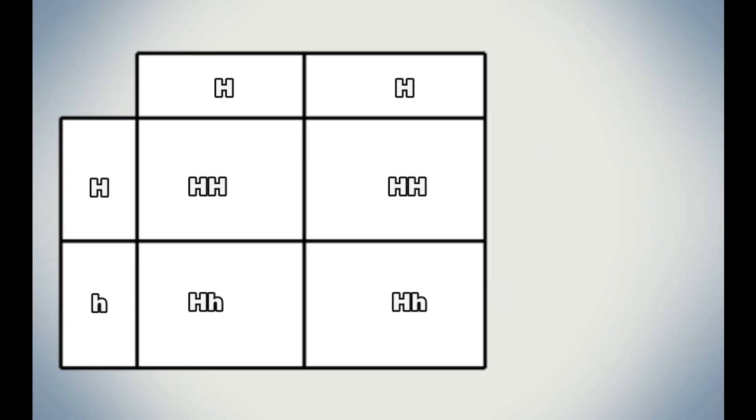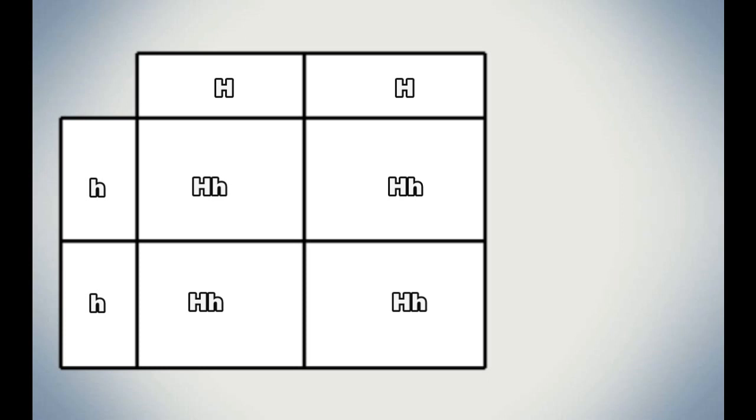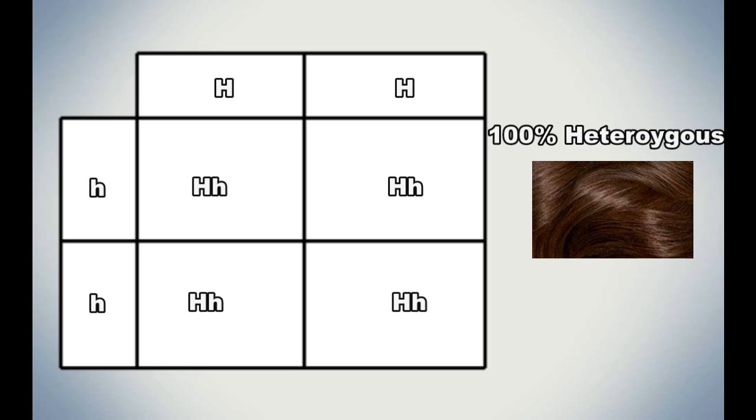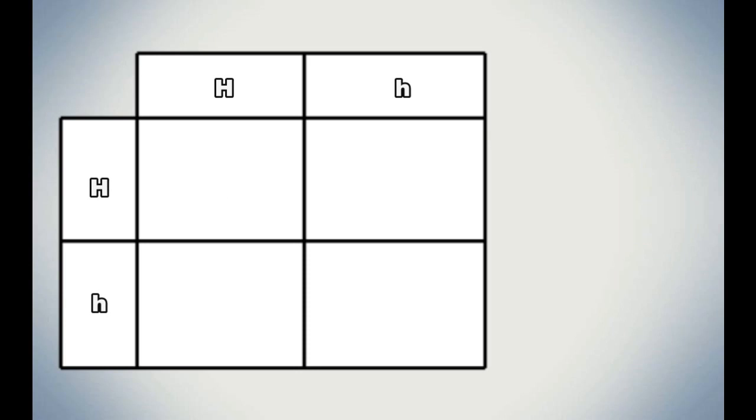So if we replace the big H, little h with little h, little h, this means that one of the parents has light hair. So when we pair a big H, big H with little h, little h, it shows that 100% of the offspring will be dark hair dominant but carry the light hair trait. When we have parents with both big H, little h, this can create some interesting results.